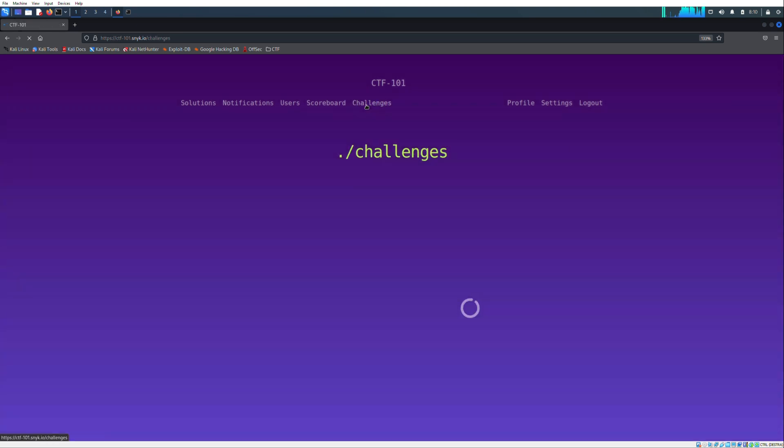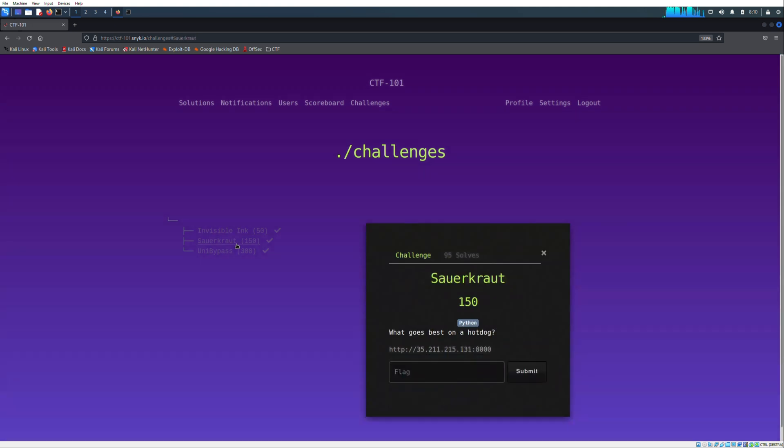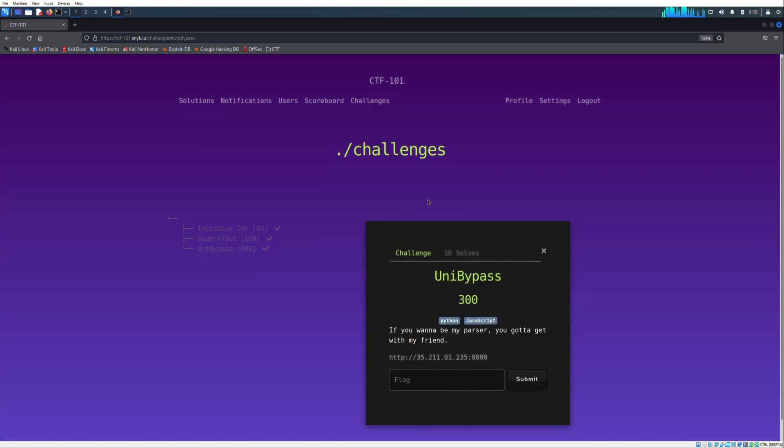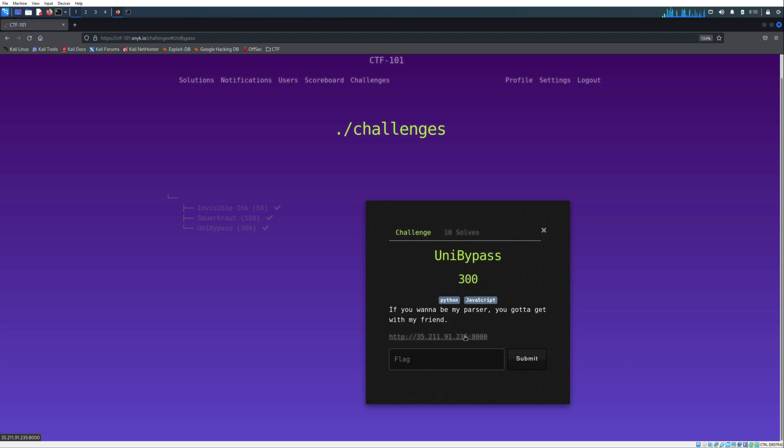The video will focus on the third challenge named UniBypass. As we can see, usually below the title and description there is a brief sentence. This phrase could give us some hints, like the title. What we could expect behind the target tool, I suppose that there will be a form to bypass using Python and JavaScript.